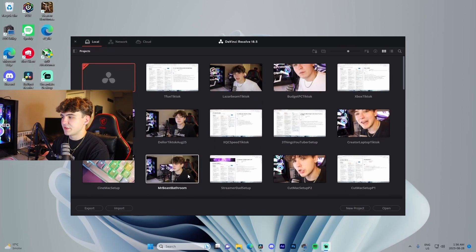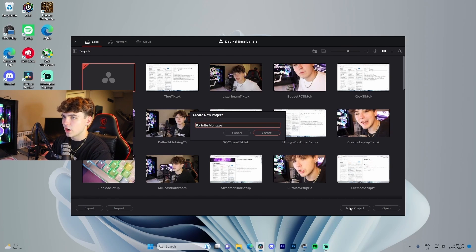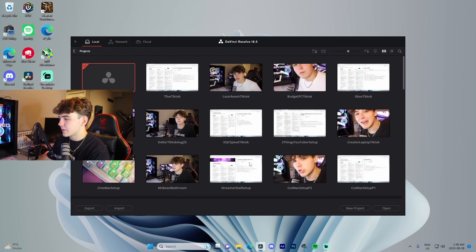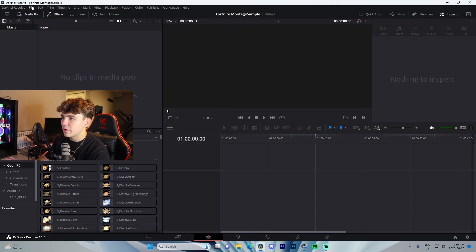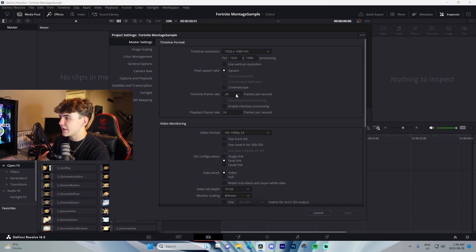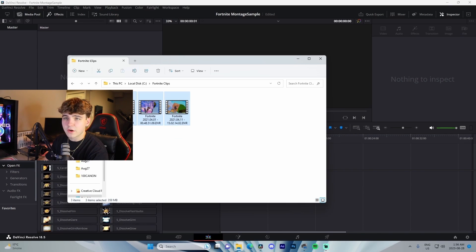Alright, so we've got DaVinci Resolve open. To start off, we're going to name the project 'Fortnite Montage Sample' and press Create. Right when we start off, we want to come over to the Edit tab, go up to File > Project Settings, and change this to 60 fps. Then make sure our timeline resolution is set to 1920 by 1080 — that's super important. Press Save.